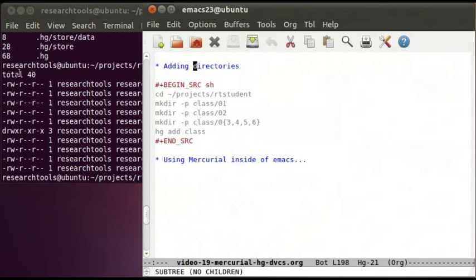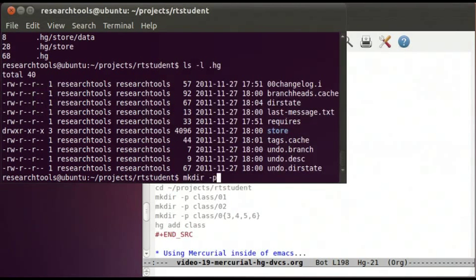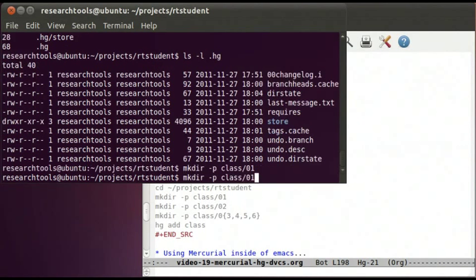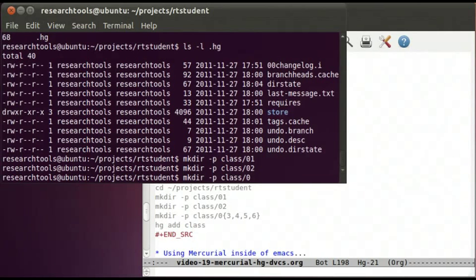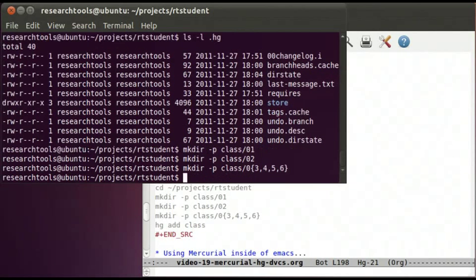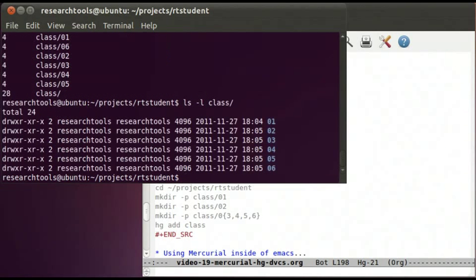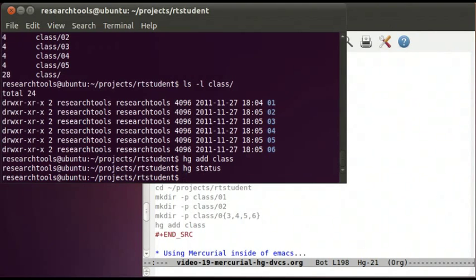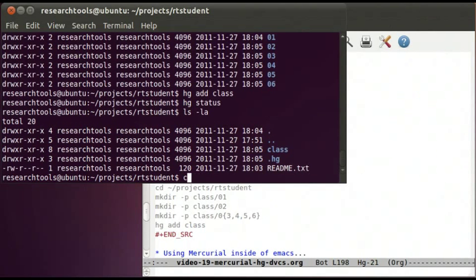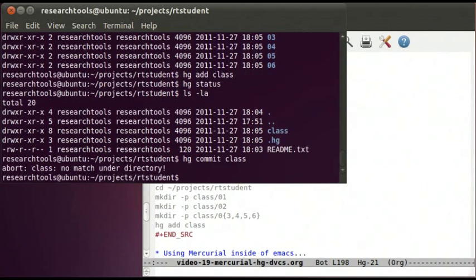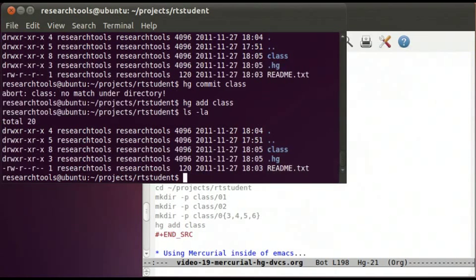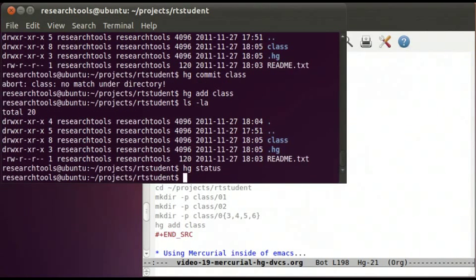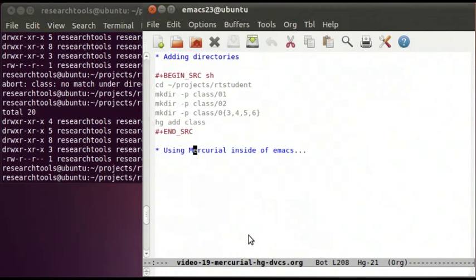How do we add directories? We can use mkdir -p to create multiple directories: 01, 02, and then 03 through 06 all at once. We now have a whole bunch of directories. We run hg add class and hg status shows a bunch of entries. However, hg add on directories without files in them doesn't seem to commit anything meaningful. I'm fairly new to Mercurial and I'll figure out how to add empty directories and post another video.